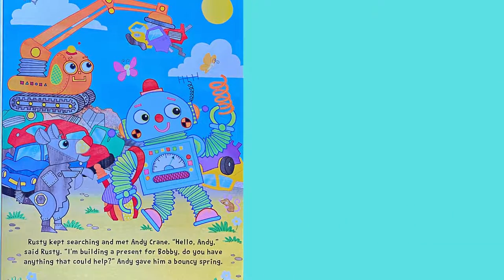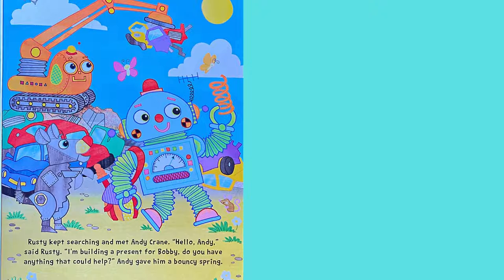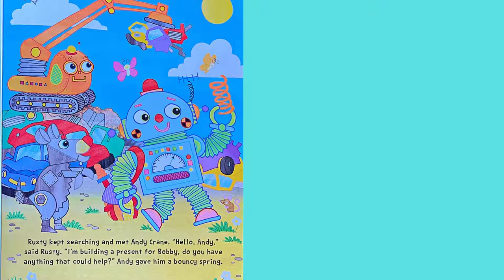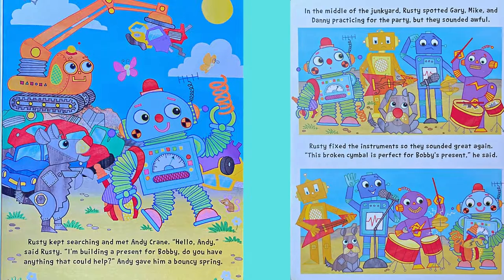Rusty kept searching and met Andy Crane. Hello, Andy, said Rusty. I'm building a present for Bobby. Do you have anything that could help? Andy gave him a bouncy spring.